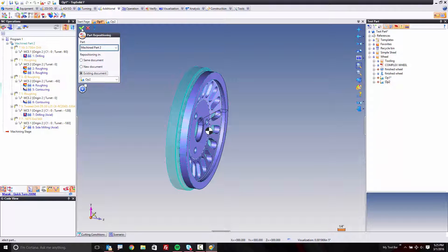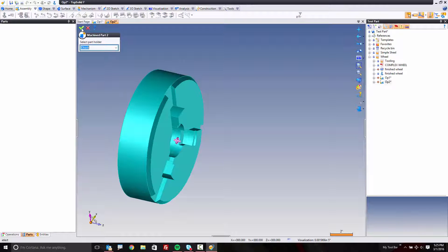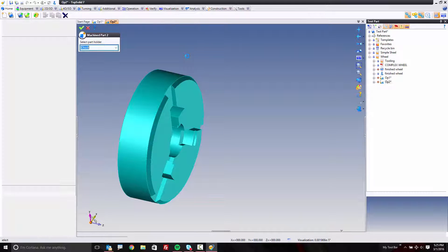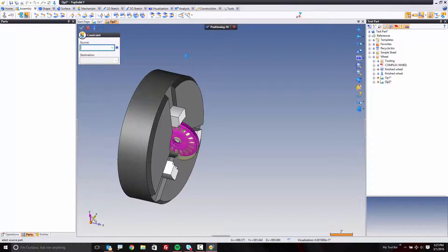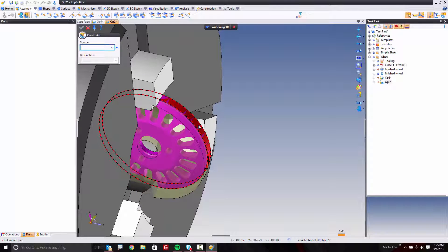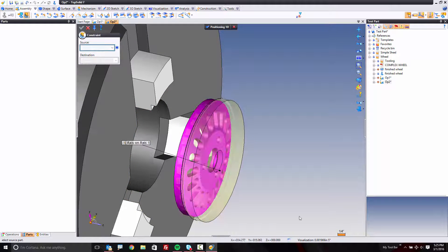Here I'm going to validate. It's going to ask me what is the part holder, in this case the main chuck again. And now I can go straight into positioning. Positioning is simple. I just select this face to that face, and that did an axis on axis.